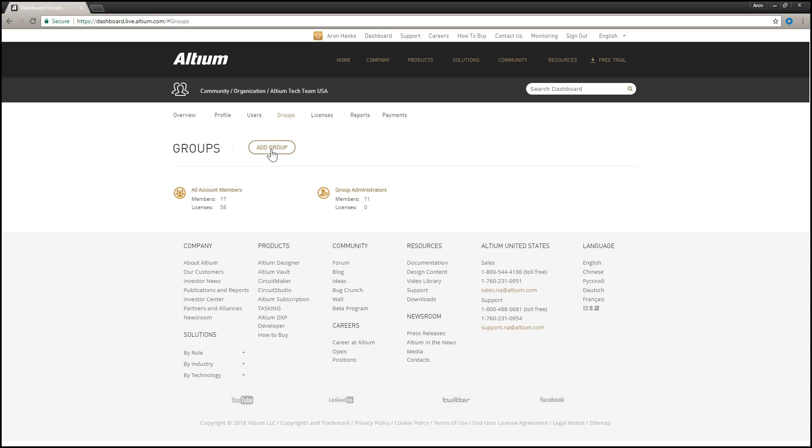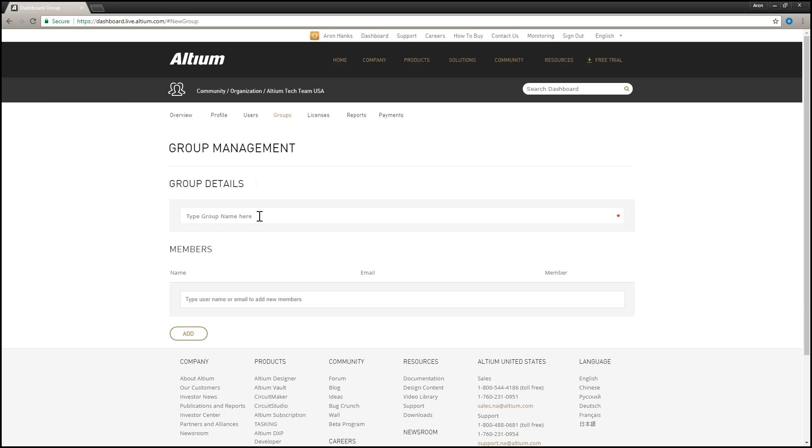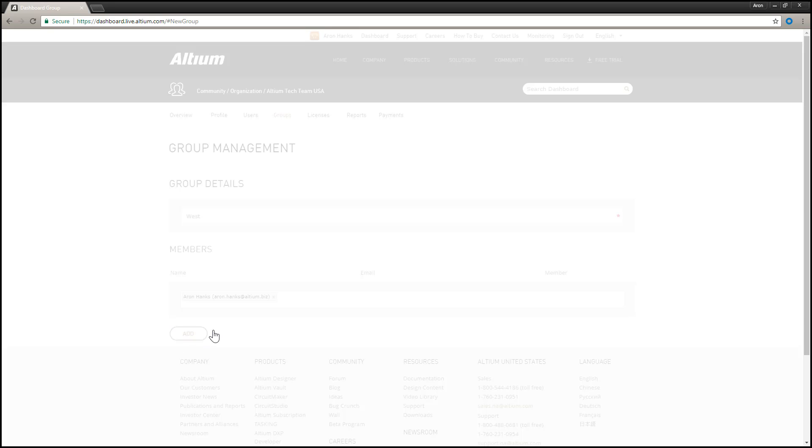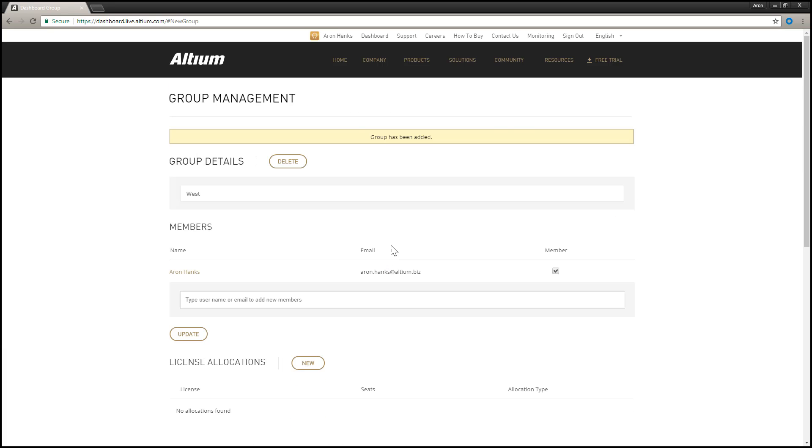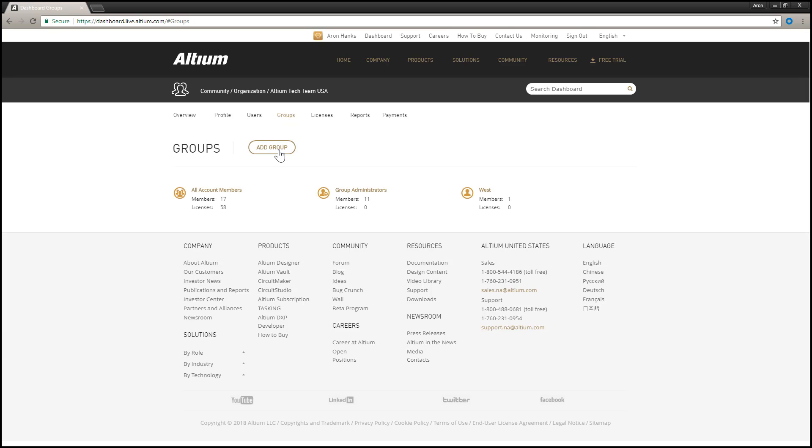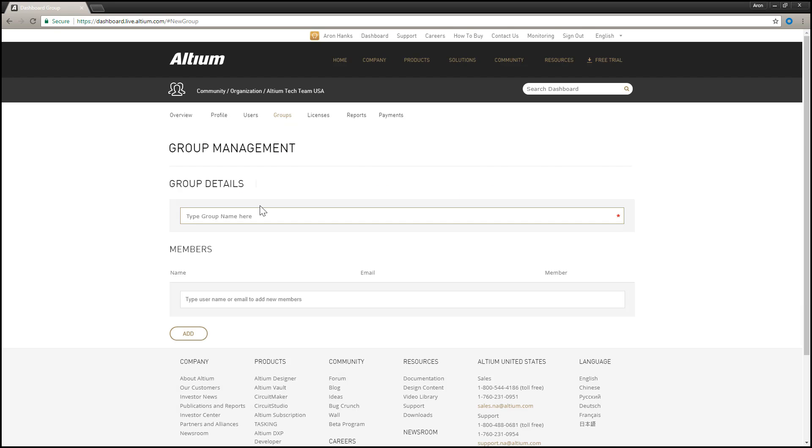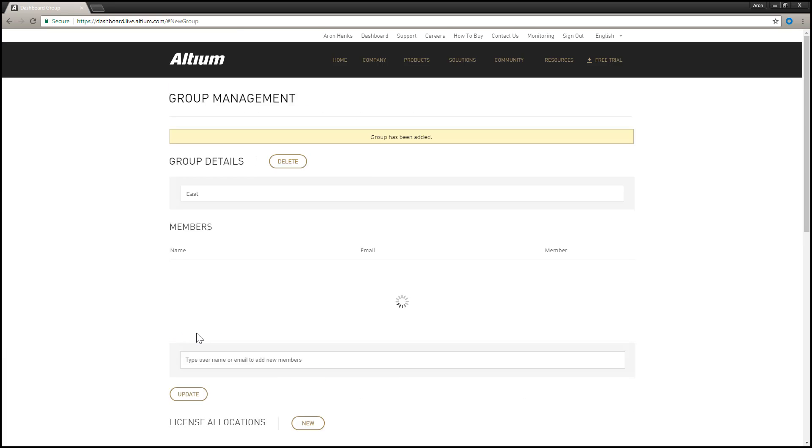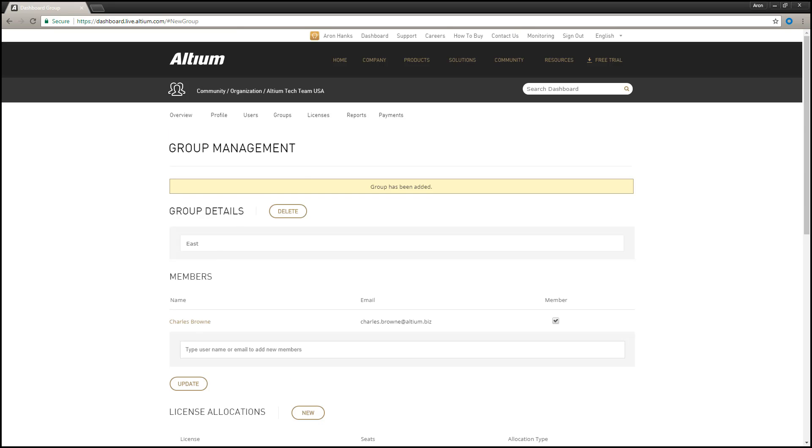The Groups page is used to manage the groups of users for your account. Groups allow you to further organize your users according to, for example, the section of your organization in which they are involved, or the design team they are in. Using Groups streamlines the assignment of licenses.